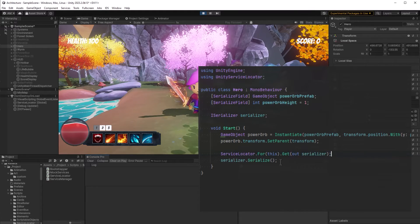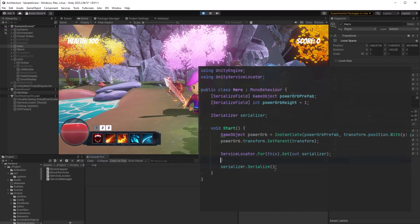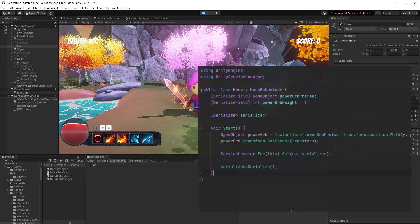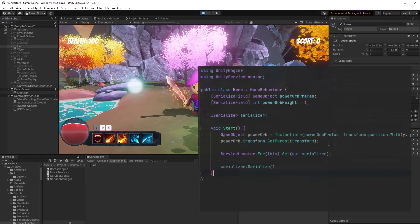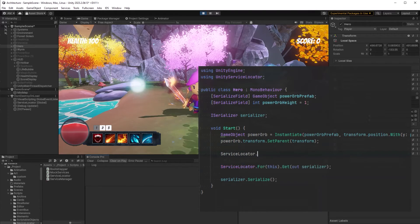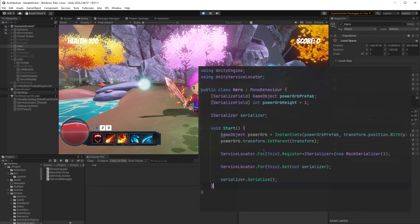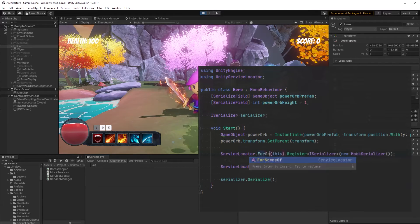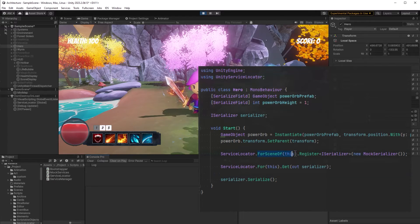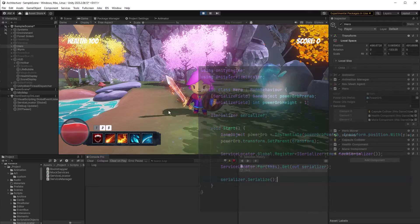A service locator acts as a central repository for all the references of things that we're going to need access to, so we don't have to start linking all our game objects together. It allows us to do things like get references between different scenes, and we'll be able to register different services at the game object level, at the scene level, and also at a global level. So without further ado, let's build a service locator.